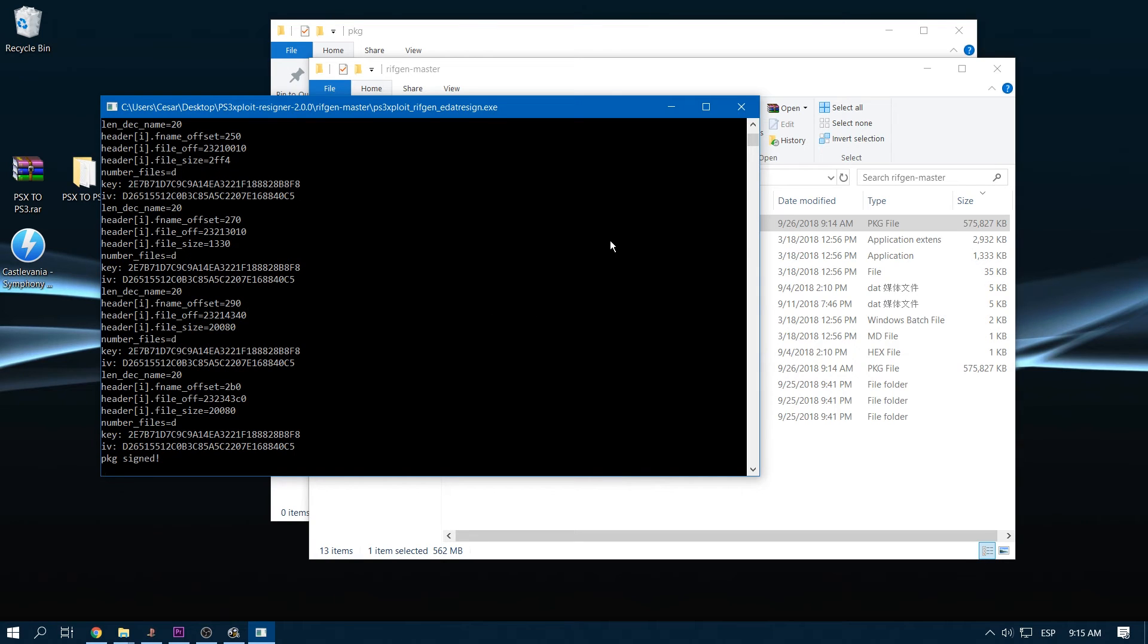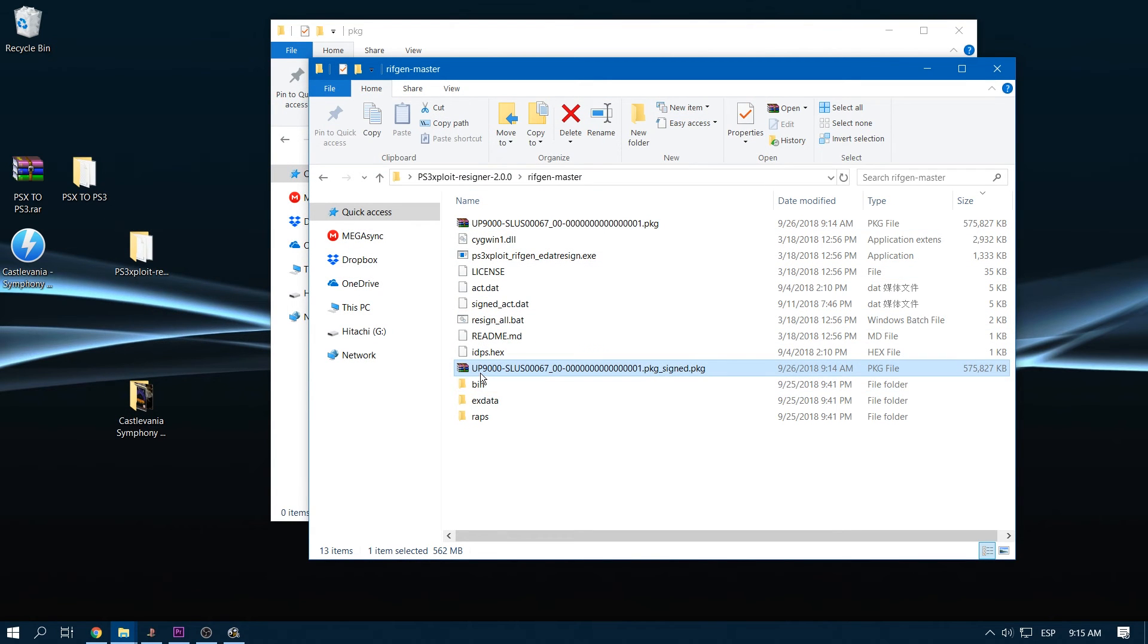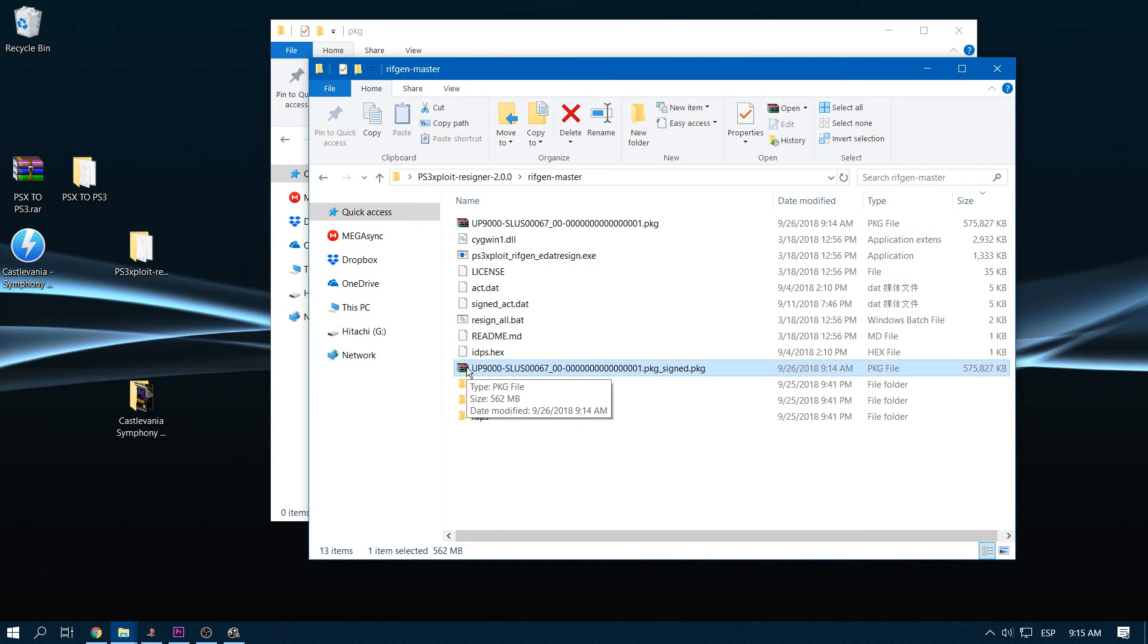Now that our package is signed, we have to close this and put this file on a thumb drive. Remember that the thumb drive has to be on FAT32 in order to the PS3 to read it. So let's go to the PS3.